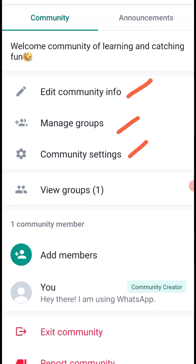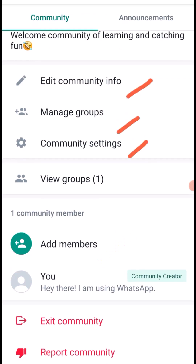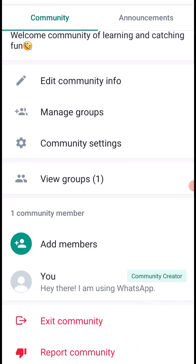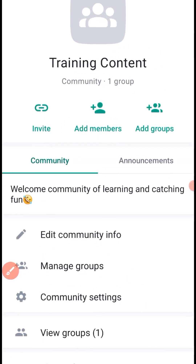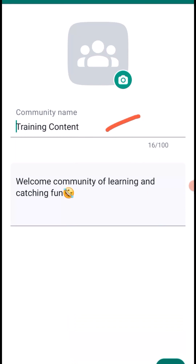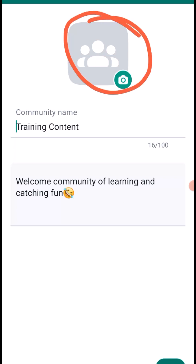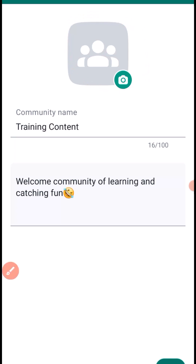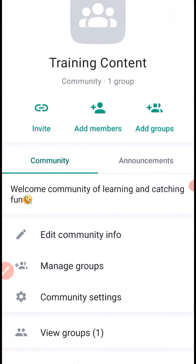Under the community tab you can edit community info, add members, and scroll down to find options to exit, report, or deactivate a community. If you want to edit your community info, tap on that section and type in whatever you want to edit — the community name, description, or profile icon.